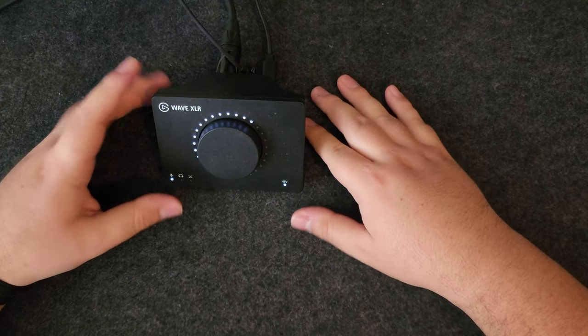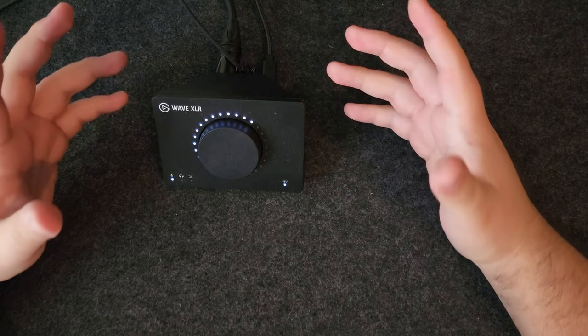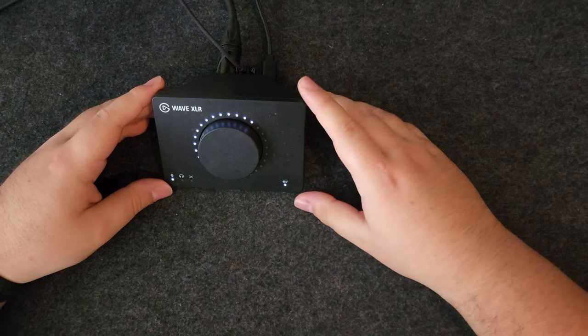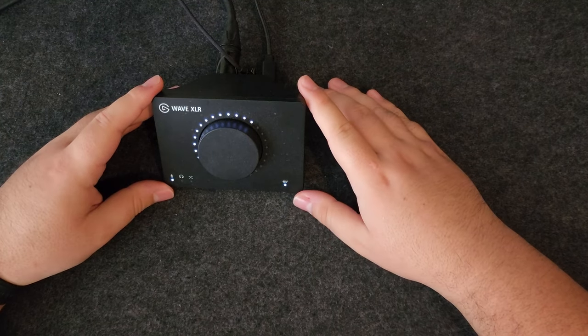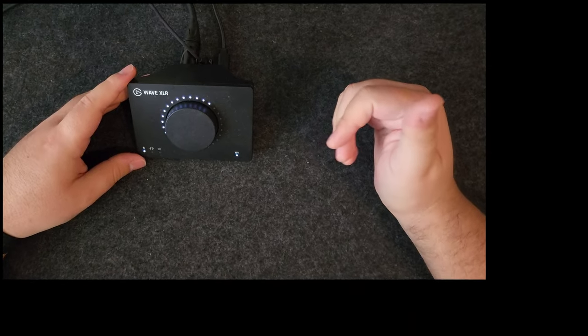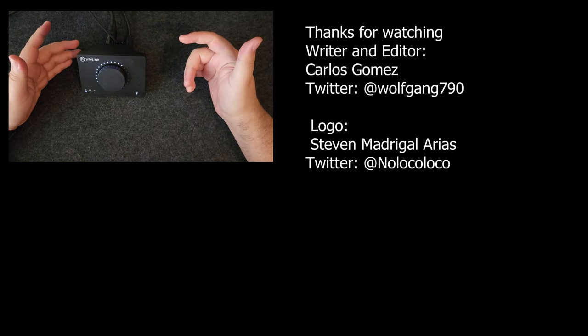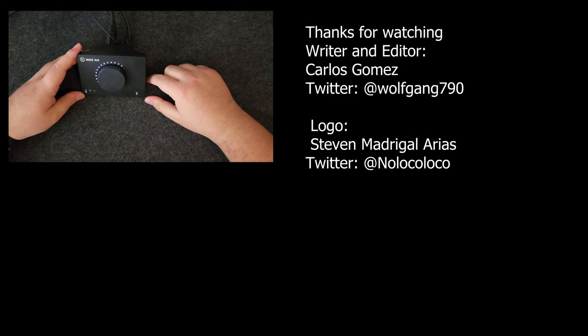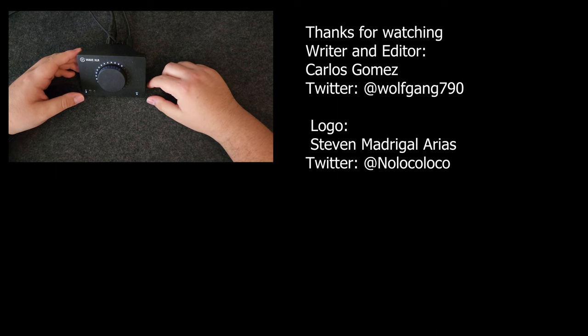Thank you very much for watching guys. If you enjoyed the video, hit the like button and the sub button and hit the bell icon. Thank you very much for watching, have a great day.